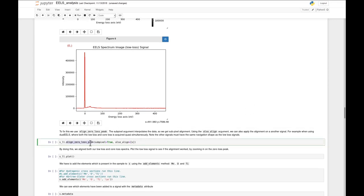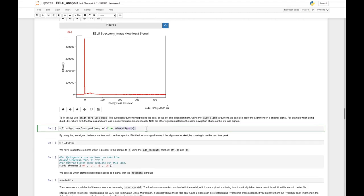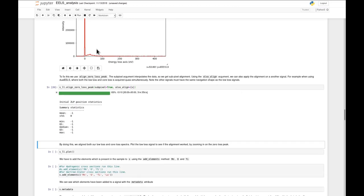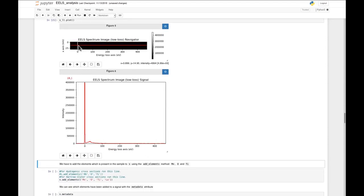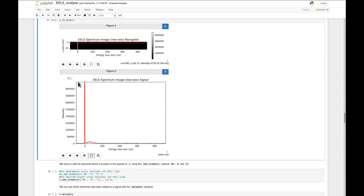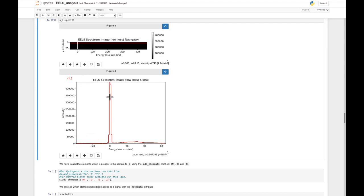The important thing to note is the brackets with 's' inside. This basically tells the function you also want to align this signal. If we run this, something has changed, and we can have a look at the data at the zero-loss peak. It looks around the center - it doesn't look too bad. Now we need to tell HyperSpy which elements are present in the sample.